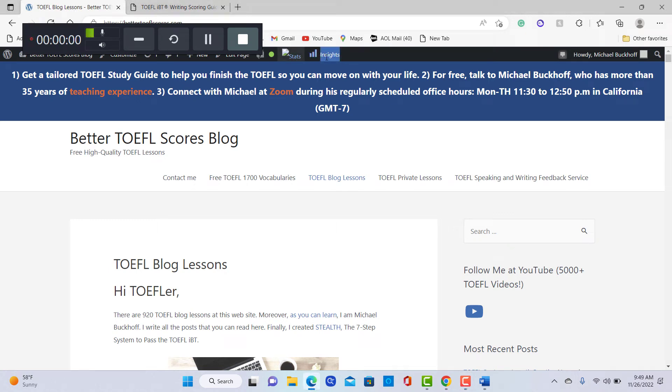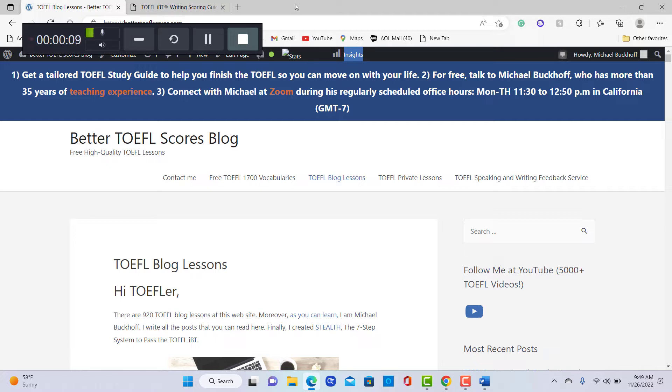Hi, these comments are for AA. This is Michael. Thank you for completing this writing practice test.